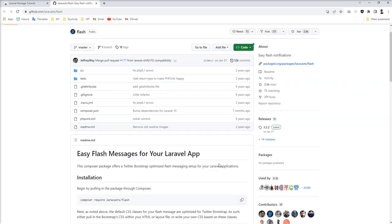This is a good package — you can enjoy it in your application. Thank you for watching the video, please do not forget to subscribe to my channel.